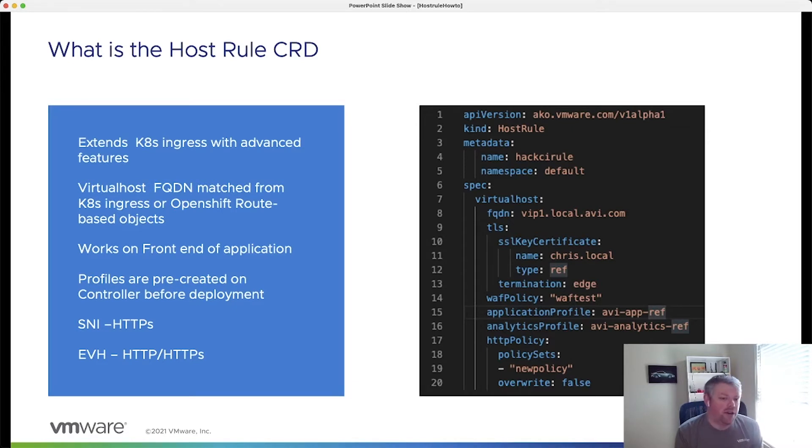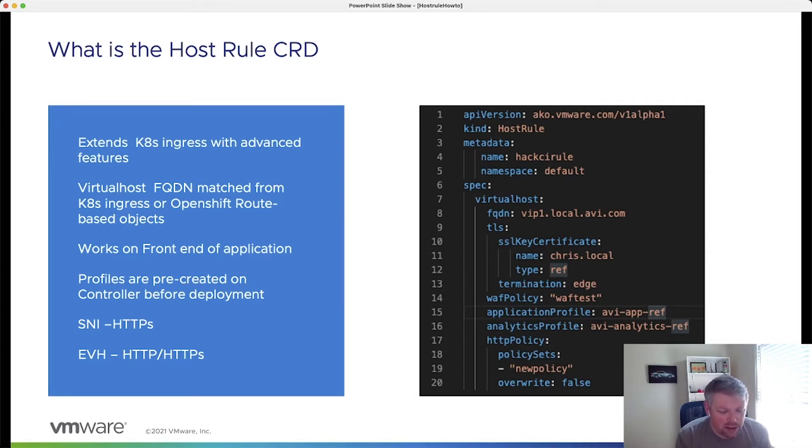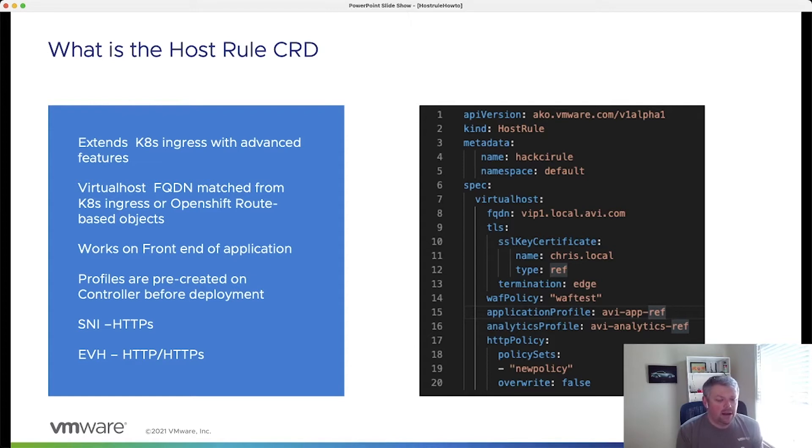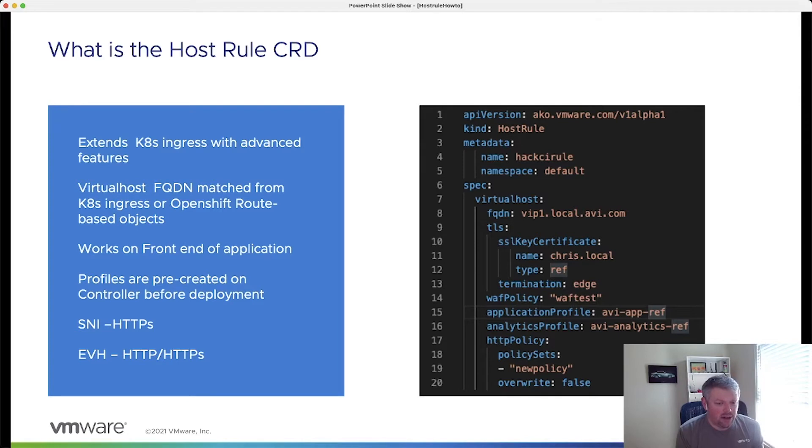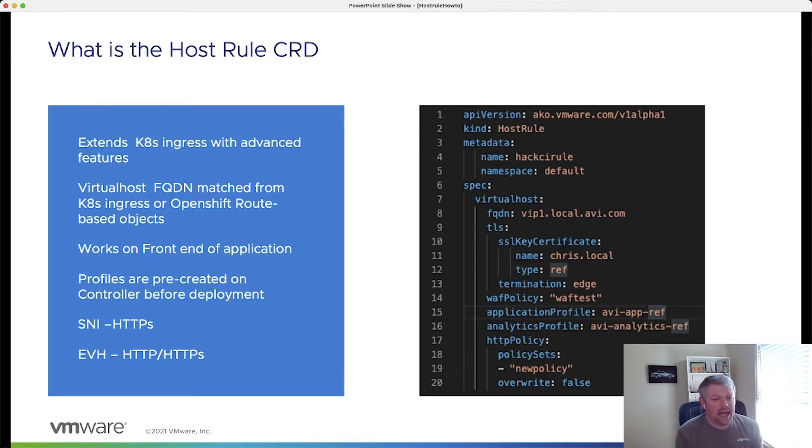Any profiles that we're going to reference are actually pre-created on the AVI controller before the HostRule CRD is deployed. A couple of other things to note as well is today with SNI-based ingresses, or AVI working in SNI mode, HTTPS ingress or service route types are supported. However, with advanced virtual hosting or EVH, HTTP and HTTPS are both supported.